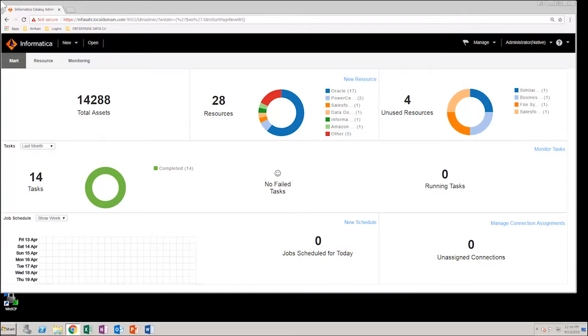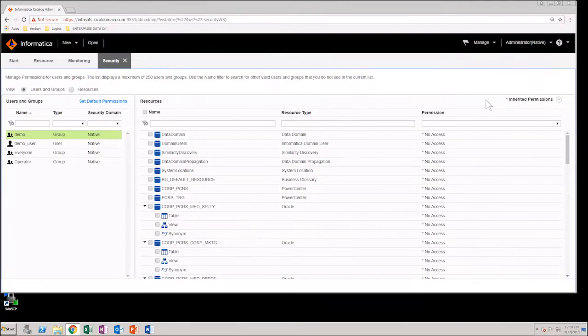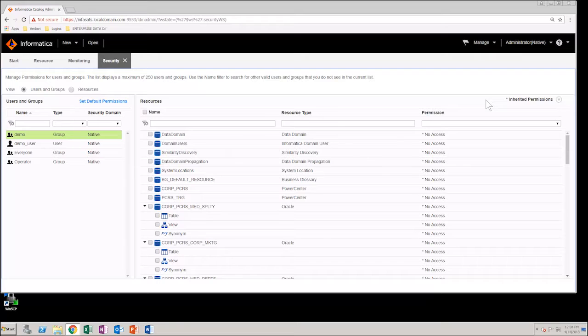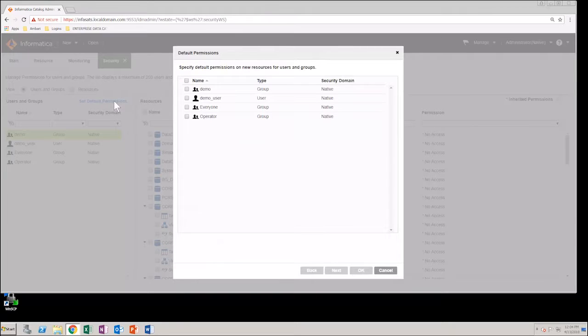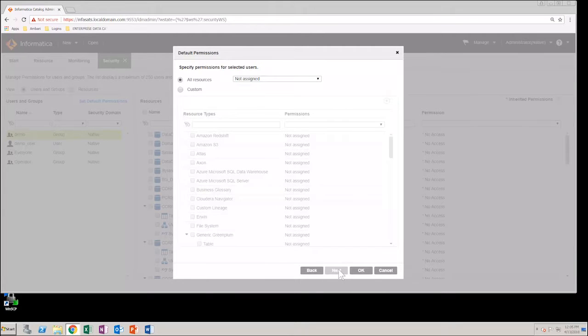In the catalog administrator, from the manage menu, select security. First, let's assign only the read permission to all the users and resources. Click set default permissions, from the list of user groups select everyone, next assign the read permission to all the resources.